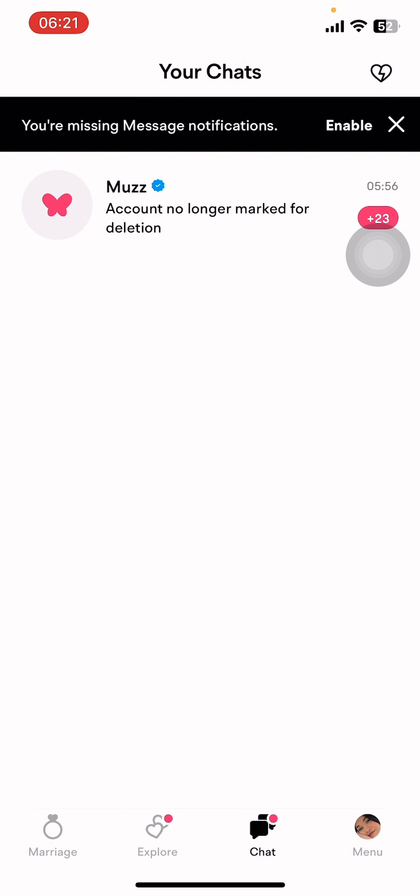If you don't have the app yet, you can get it from the Google Play Store or the Apple App Store. Once you do that, launch the app, then sign in to your Muz account.